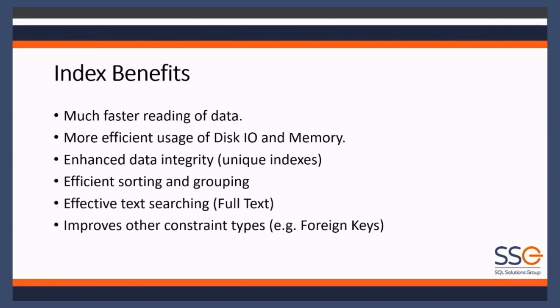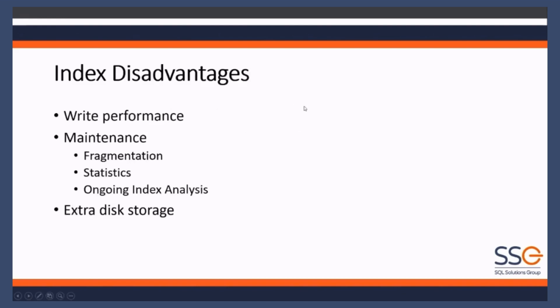When you're inserting data, it can force the foreign keys to just perform much better. There's other examples, but that's a great example. There are some gotchas and some drawbacks to indexes.